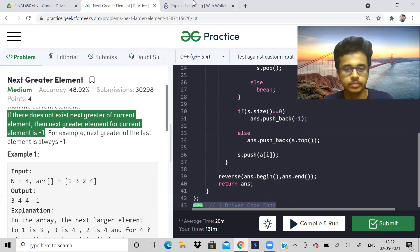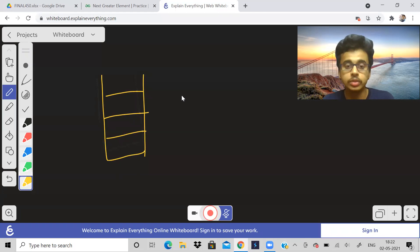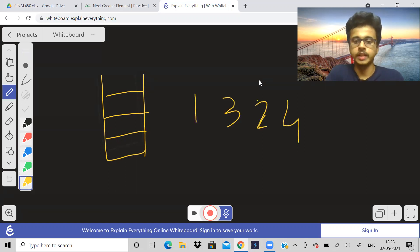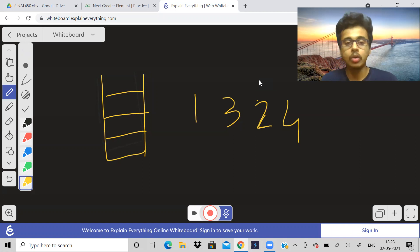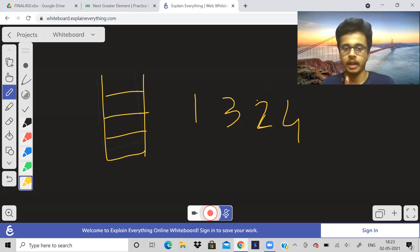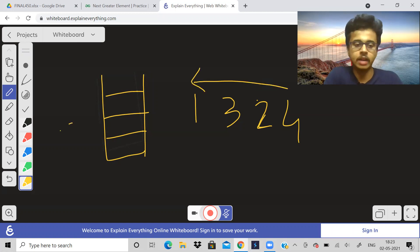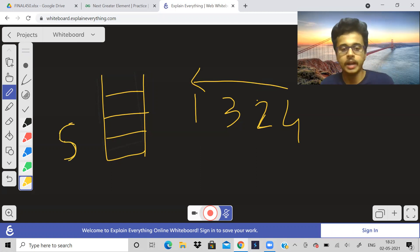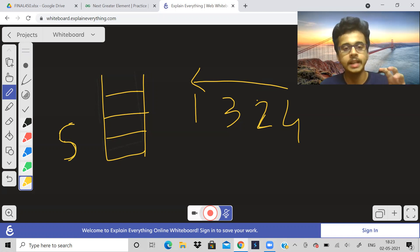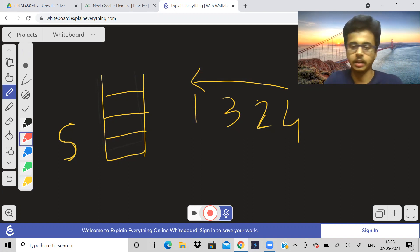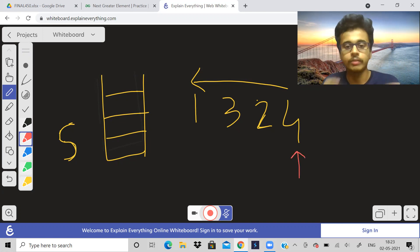Let us consider the example: 1, 3, 2, 4. How do we use a stack in this problem? The algorithm: start from the right side of the array, traverse from right to left, and keep a stack with you. We check in the stack if there is any element greater than the current element. For example, starting at element 4 — check if there is any element greater than 4 in the stack. Initially the stack is empty.